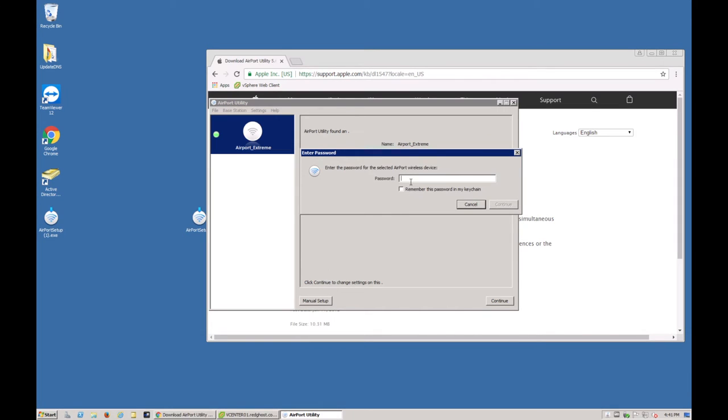I'm prompted for my Airport Extreme password. This is the same for your Airport Express. So let's just go ahead and put in my password.